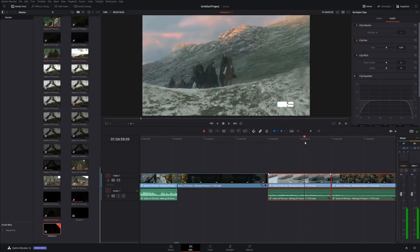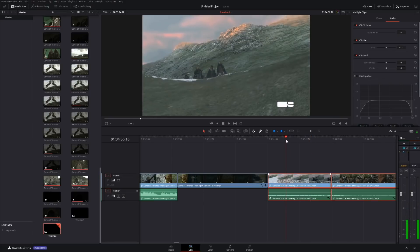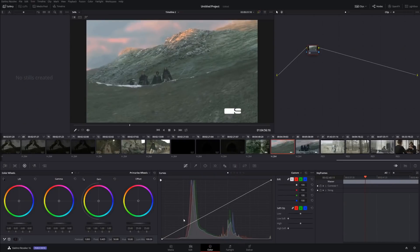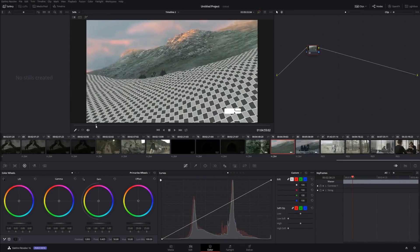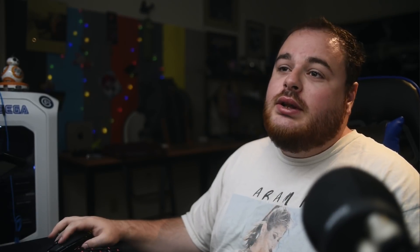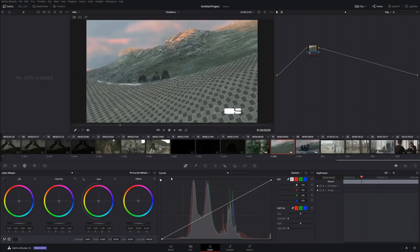That's about it with the Edit Page. Next is the Color Page — obviously a little bit more complex. I'm not going to do a full color grading tutorial here; I have over a hundred other videos on my channel, so be sure to check those out. For the Color Page, all you need to know is: these are your color wheels — Lift (Shadows), Gamma (Midtones), Gain (Highlights), and Offset.